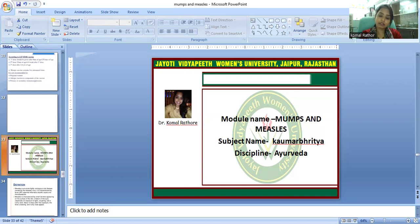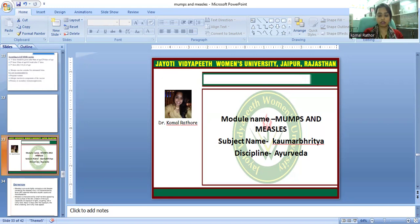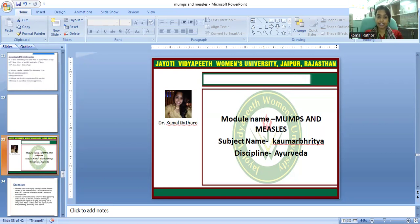The other name for the measles virus is Morbillivirus. It is also called rubeola virus. The measles virus is a single-stranded negative-sense RNA virus. It is enveloped, covered by a lipid layer.